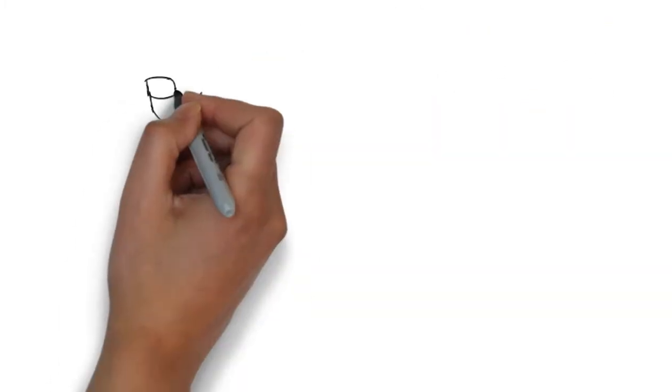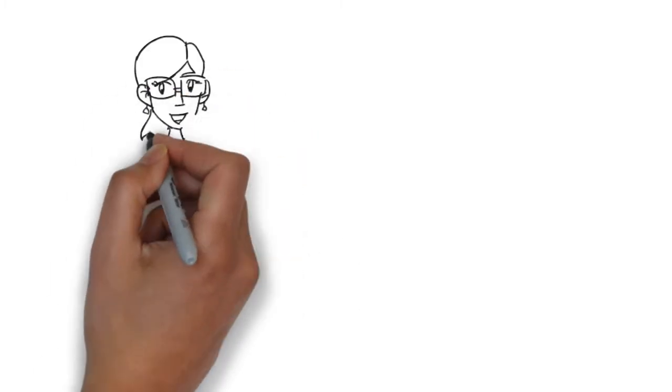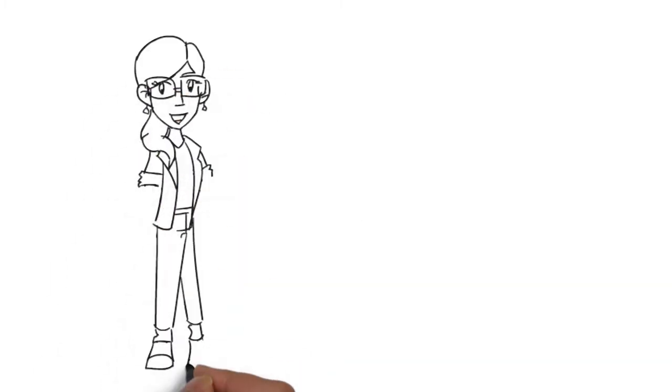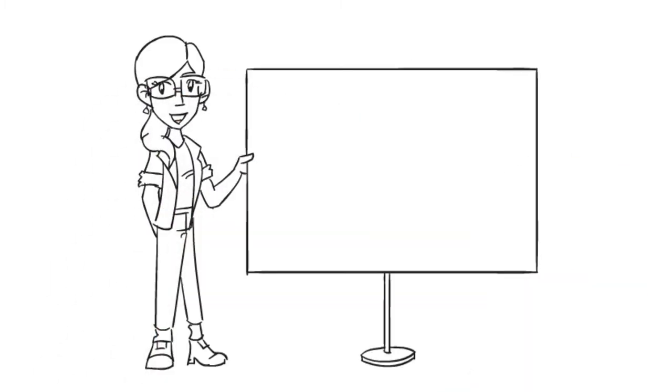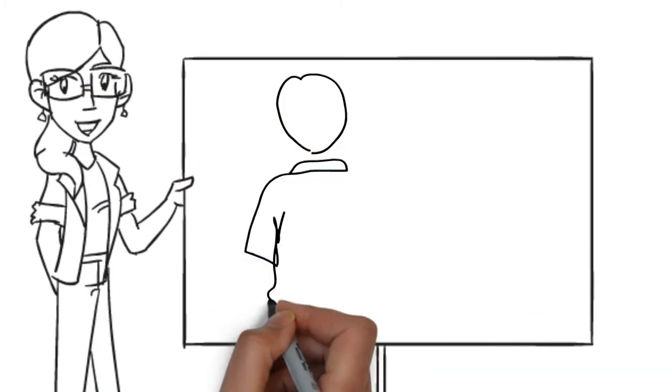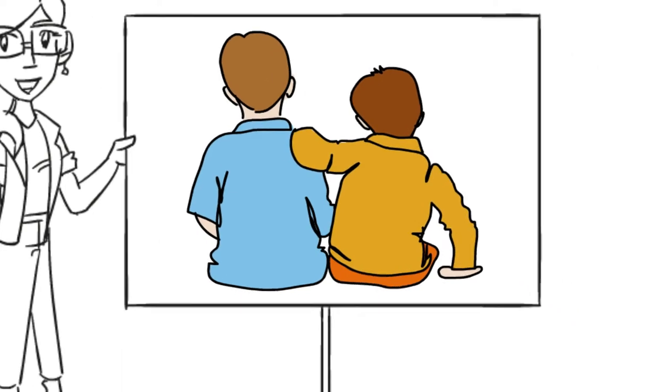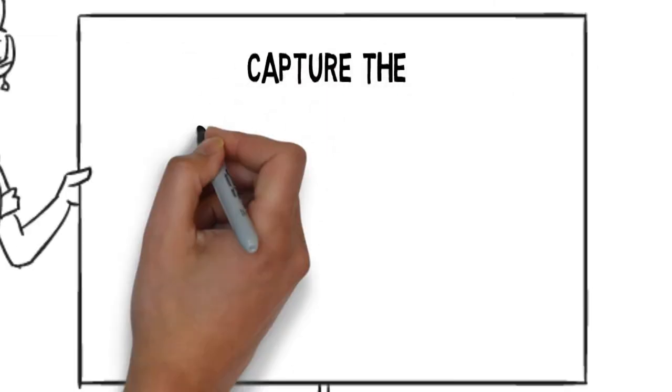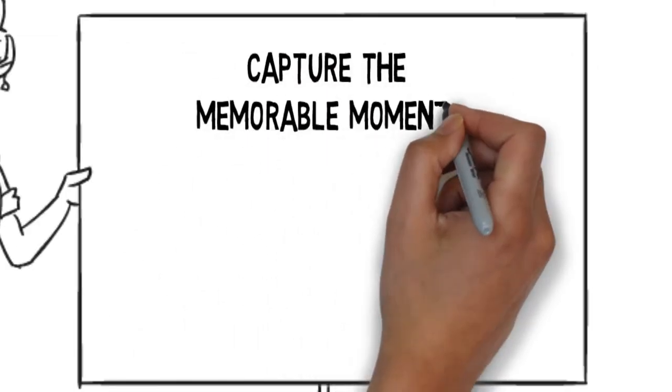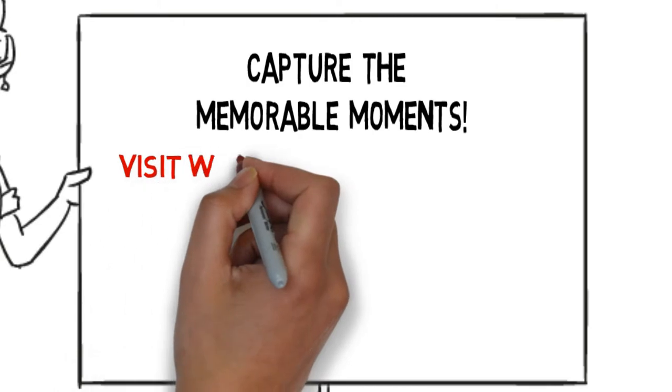Yana now has the confidence to capture holiday photos and memorable moments of her children that can be proudly shown to family and friends for years to come. Ready to capture those memorable moments like Yana?